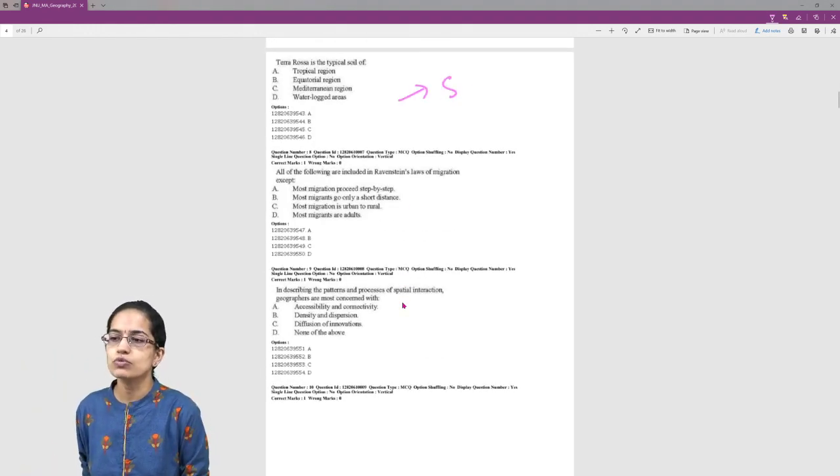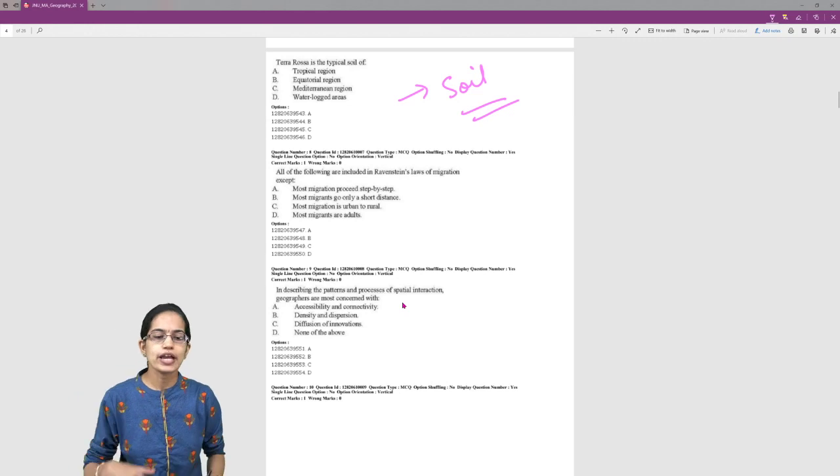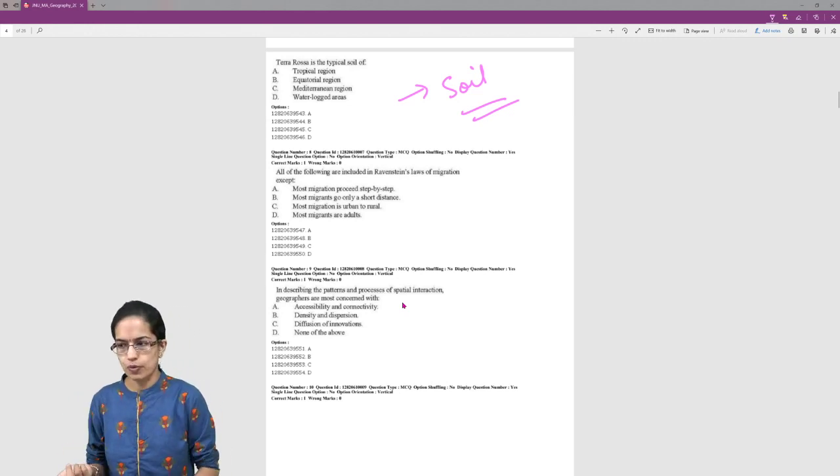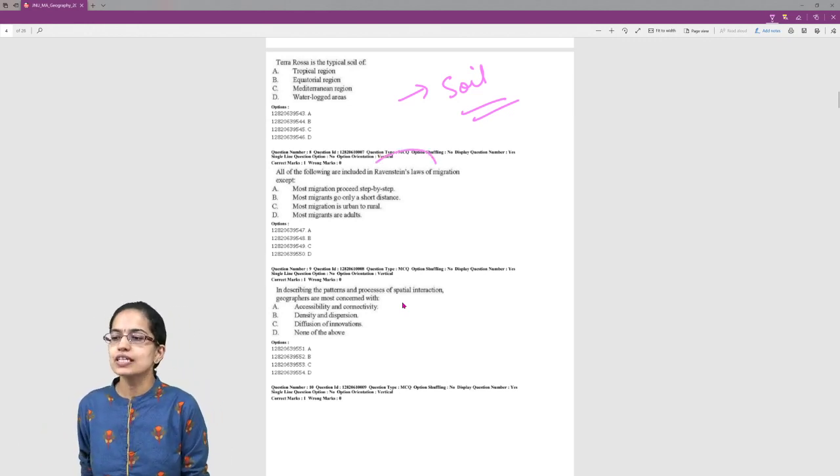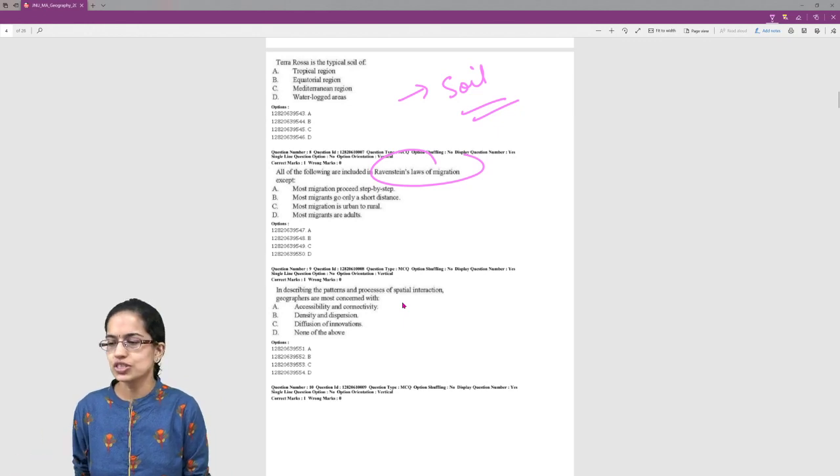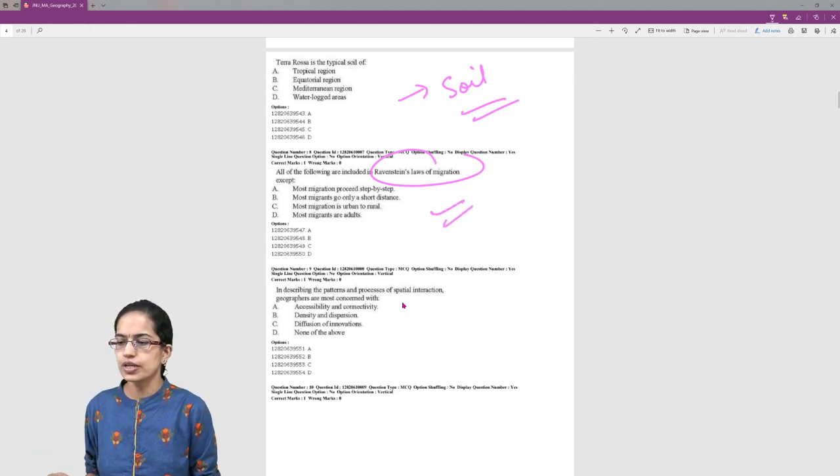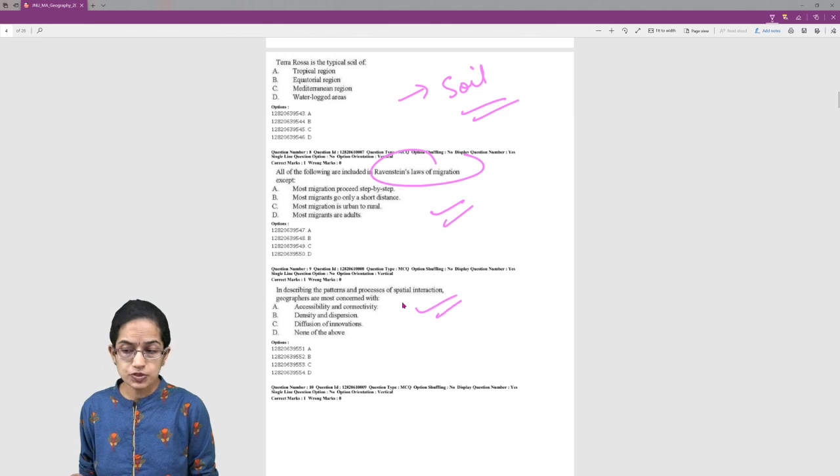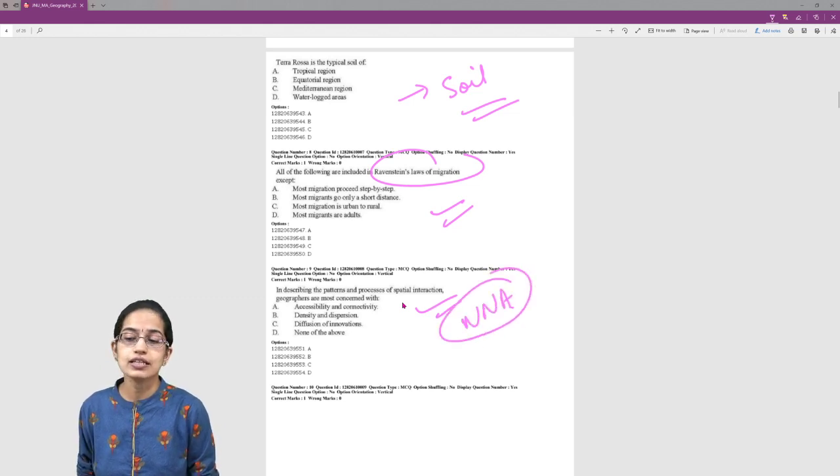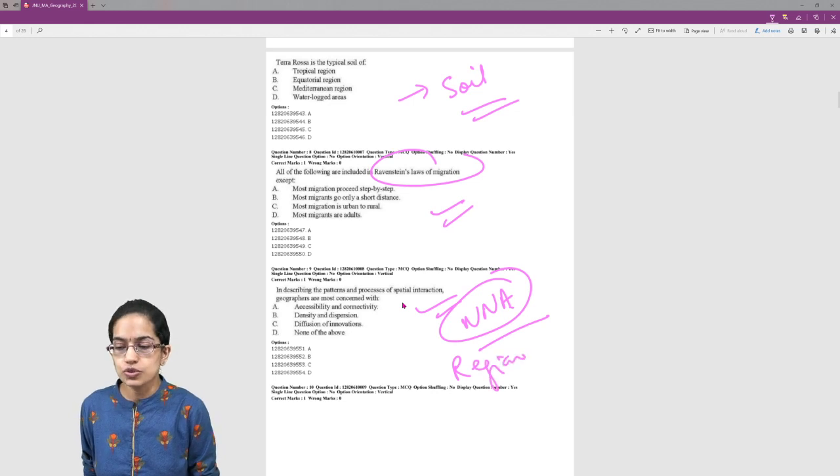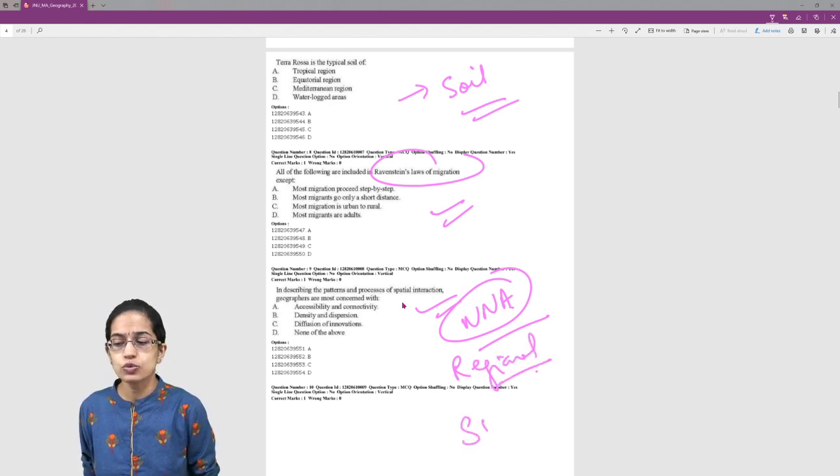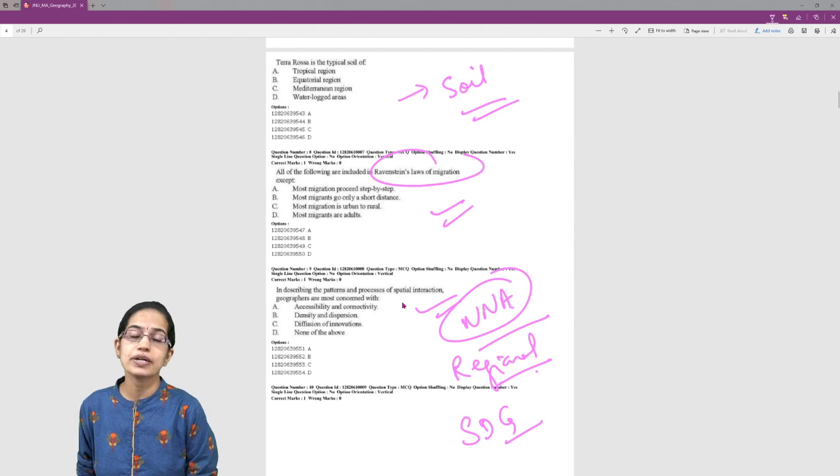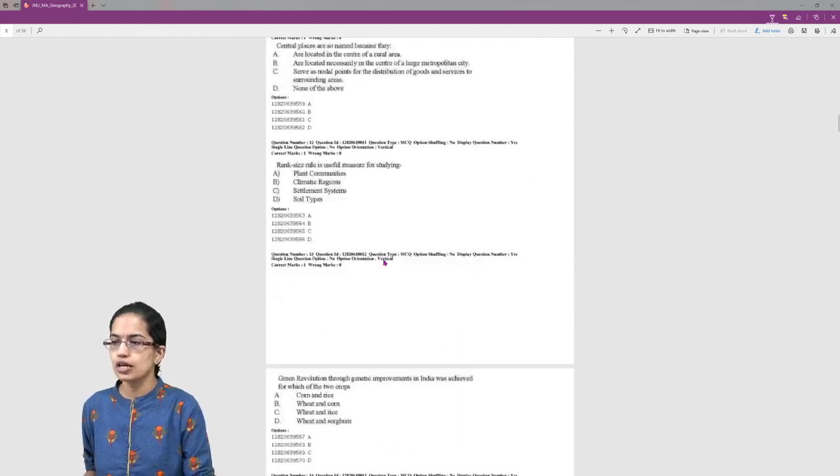There has been a question on soil type, so soil and types of soil become important. Ravenstein's law we mentioned - again we have a question here, so it's definitely very important to cover. Similarly, methods of spatial integration, nearest neighbor analysis - again important topics. Questions related to regional geography, sustainable development goals, and millennium development goals are important.